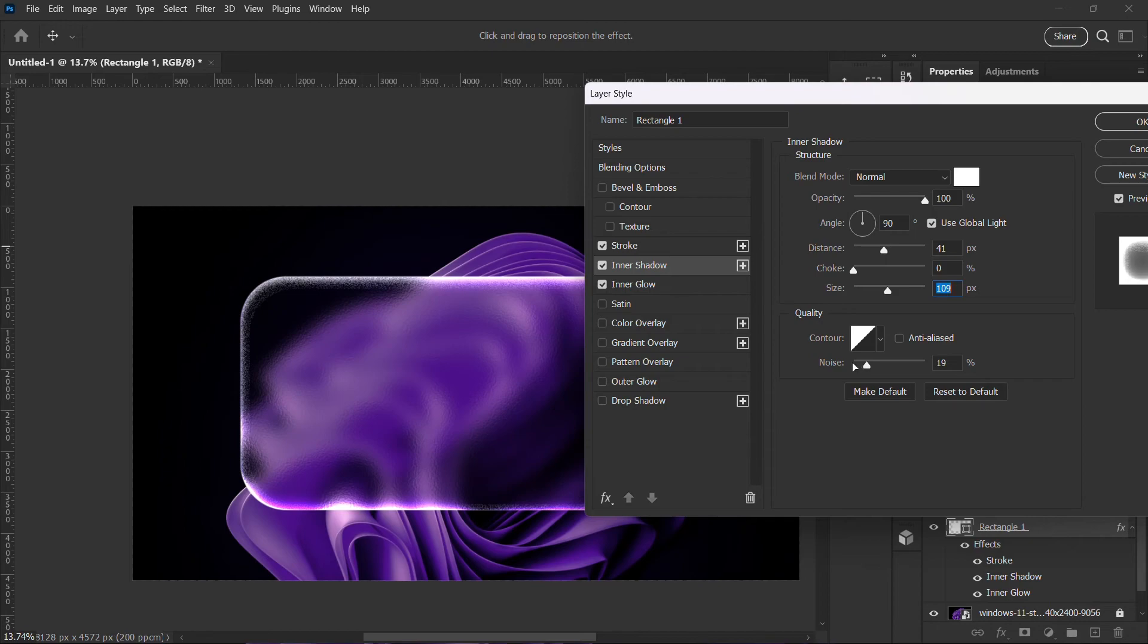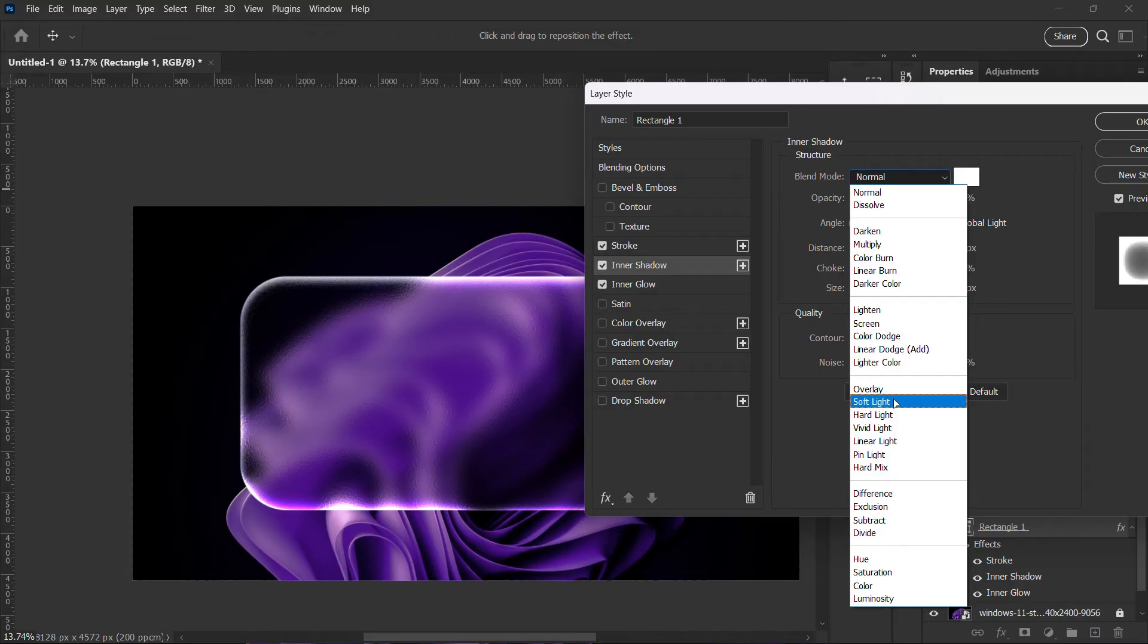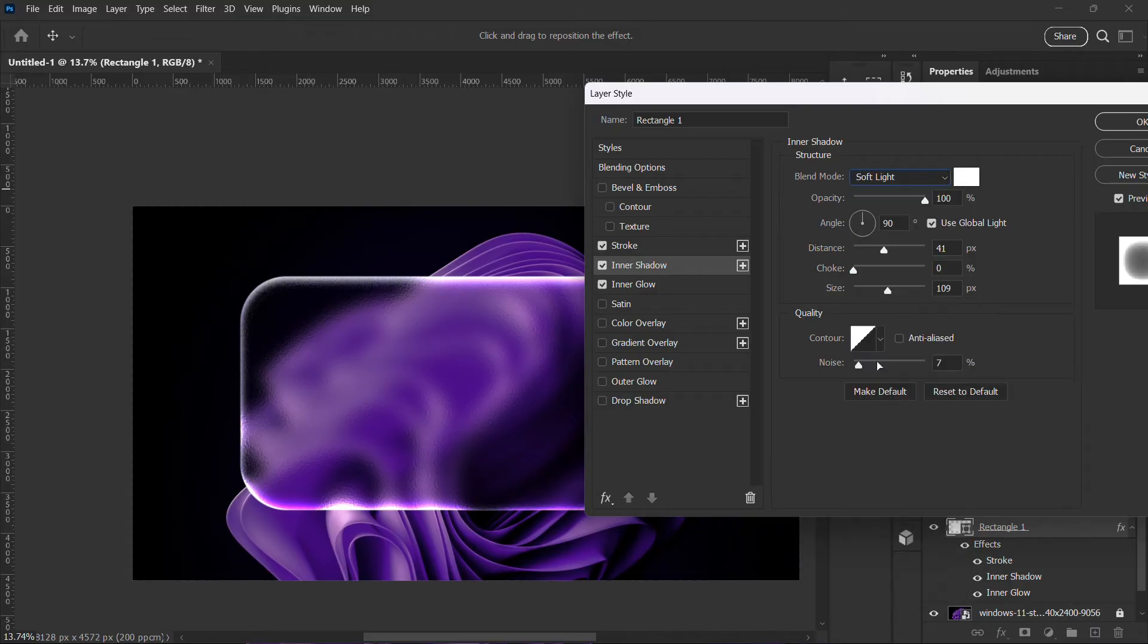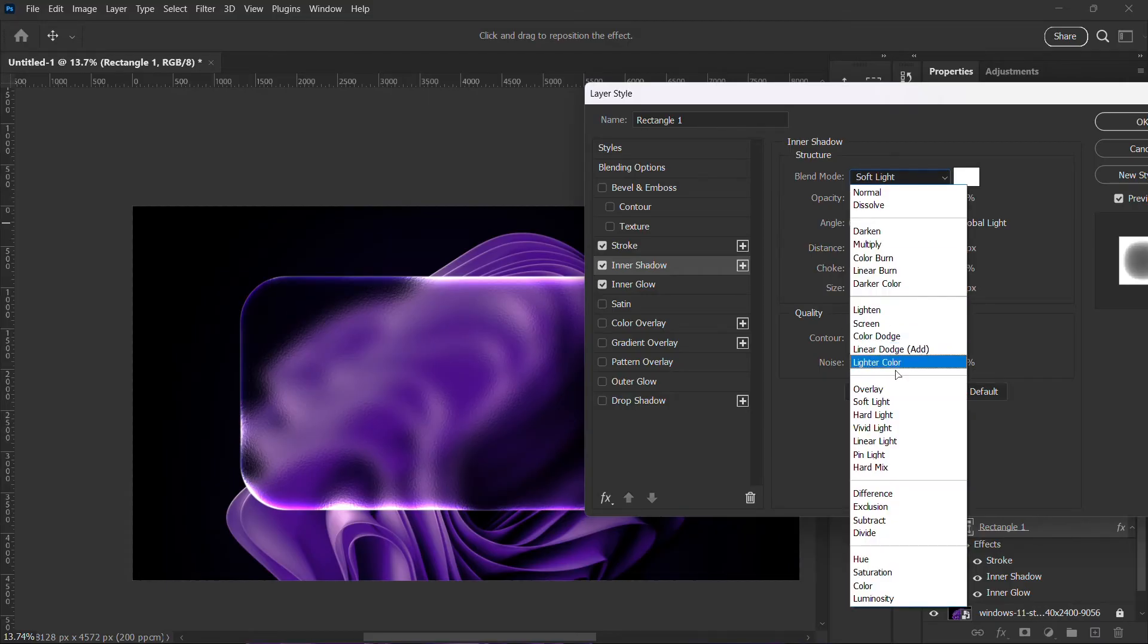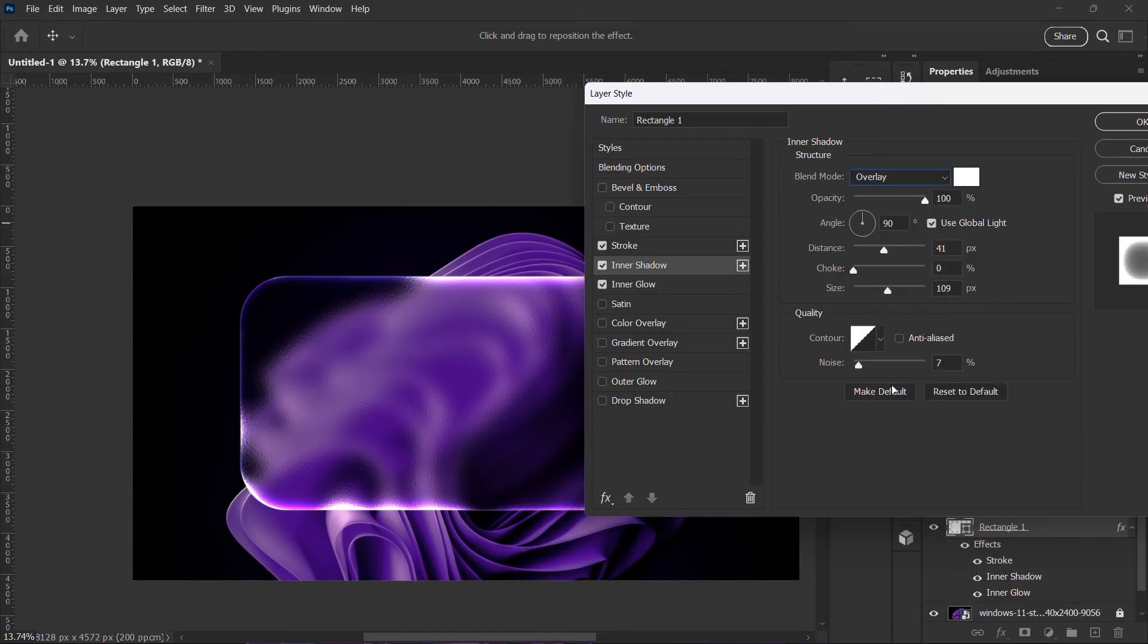I'm going to reduce my noise just a bit. I'll change this to overlay. I'm going to increase the size just like that.